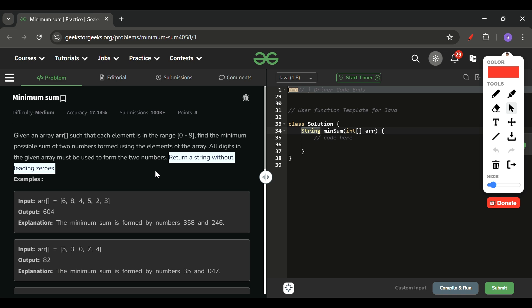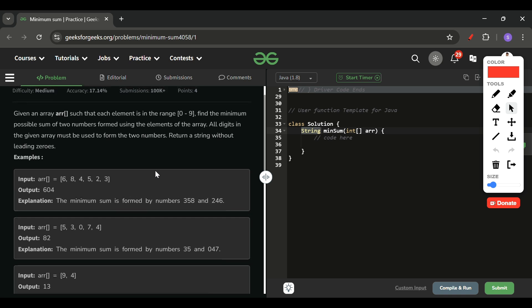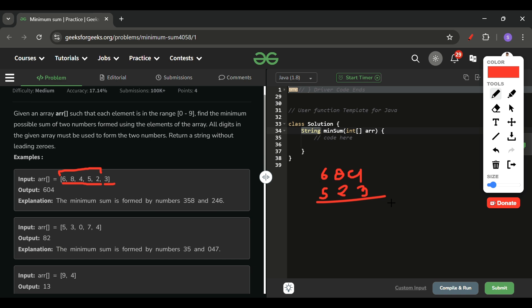Now, how are we going to solve it? First, we have to minimize the number of digits in each number. For example, if we keep too many digits in one number, it becomes very large — like five digits is 68000. So we need to balance the digit count between the two numbers.